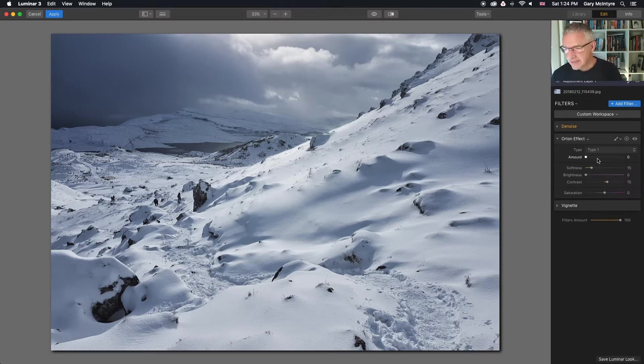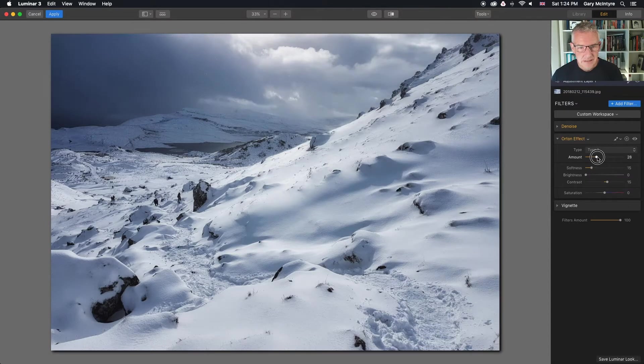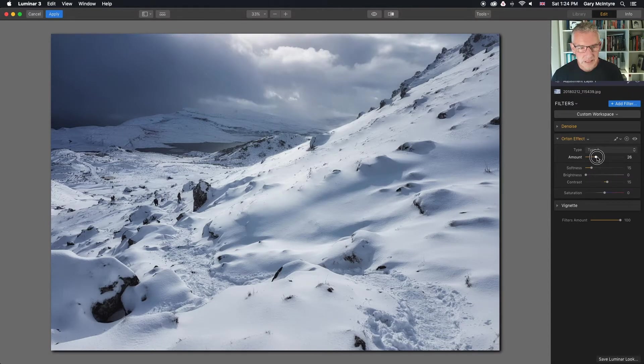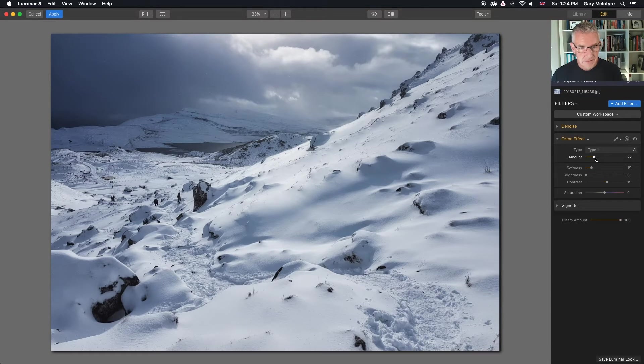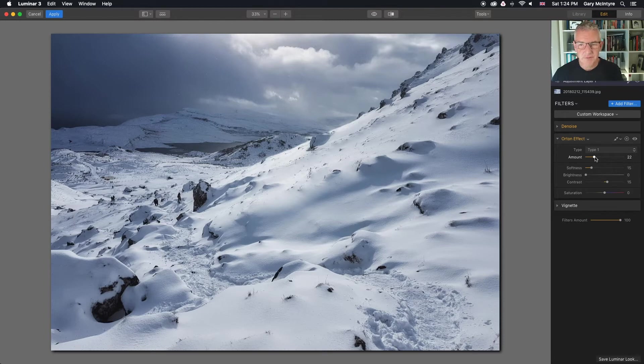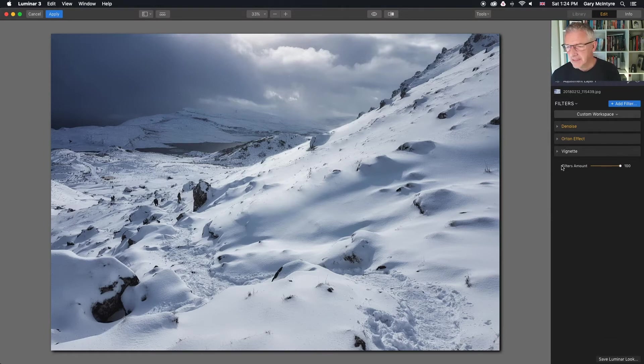The Orton effect I'm going to dial in to where I'm happiest and it will be around there. I'm actually quite happy. I was going to keep the Orton effect just on the sky but I'm actually going to leave it as a global edit to the entire image. I quite like that there.